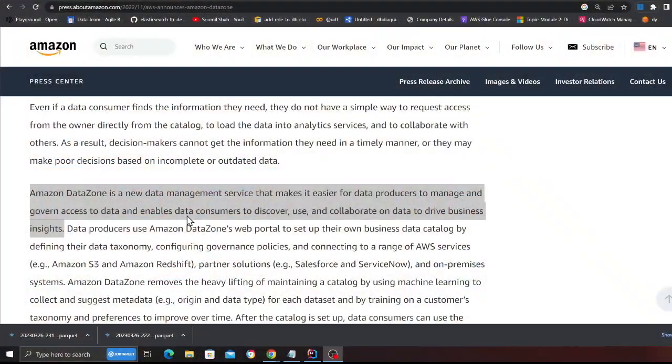I'm going to share my screen. I'm more interested in the practical aspects, so I'm going to focus on the lab. But first, one key definition: AWS DataZone is a new data management service that makes it easier for data producers to manage and govern access to data, and enables data consumers to discover, use, and collaborate on the data to drive business insights. In simple terms, it's a portal where you can search for various data catalogs and request for access, making the entire process much easier.